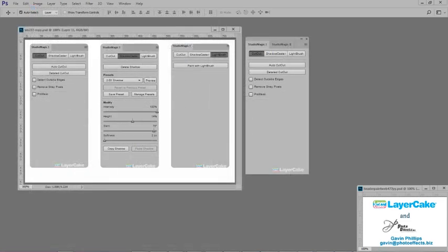With Studio Magic 1, you receive three tools. The cutout, shadow caster, and paint with light.